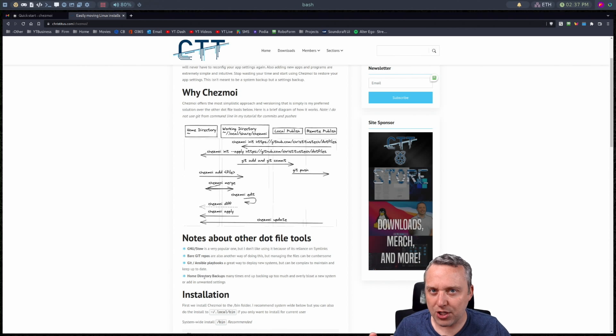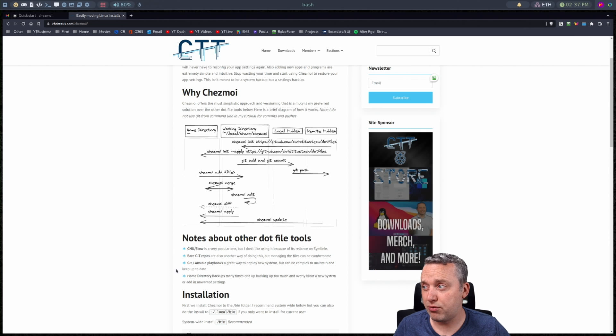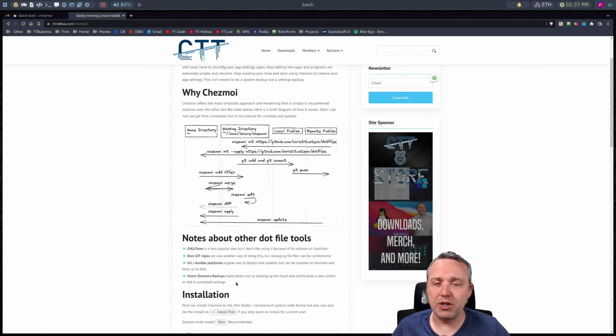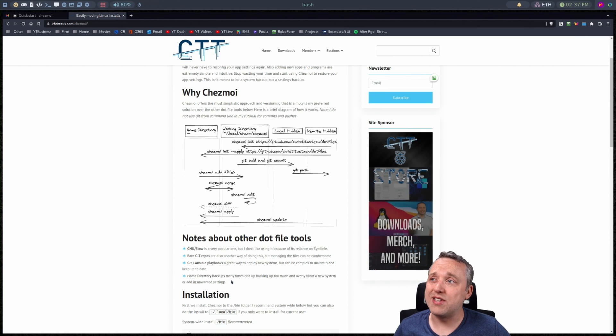And then finally the last way people back up their app settings is through like their home directory backups. And I gotta tell you a lot of times it just brings in a bunch of bloat or things that I don't need.